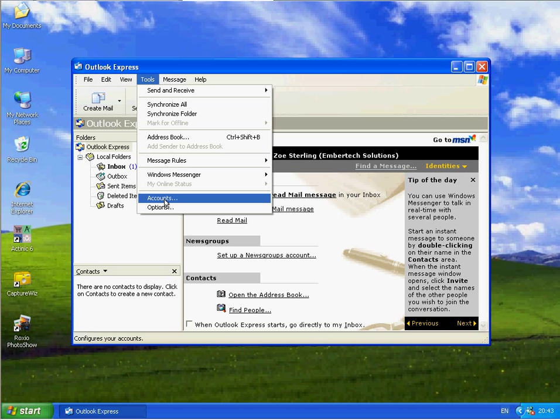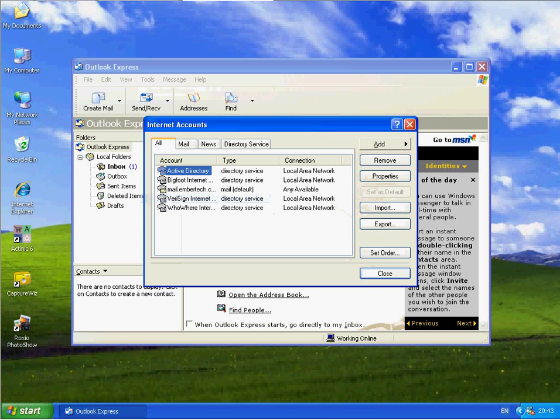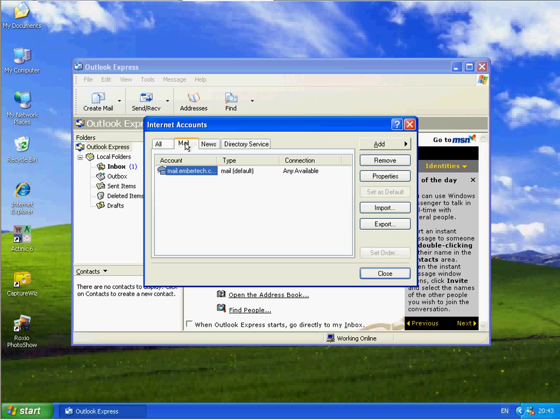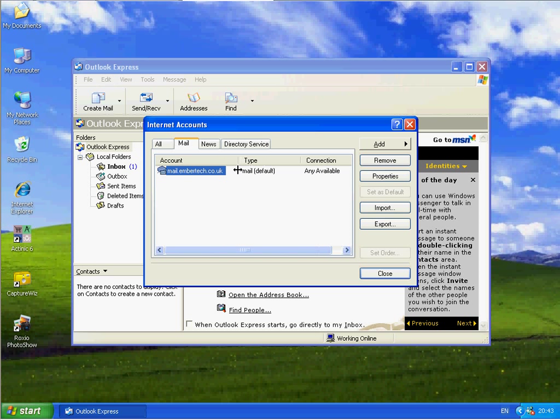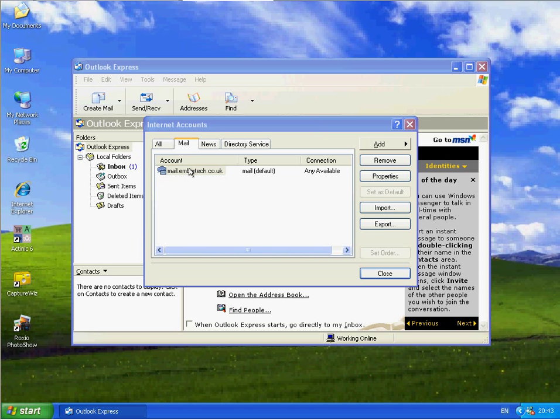I'm just going to make some more adjustments because it didn't ask me everything on Setup. So if I go to Tools and Accounts, I'm going to Mail. I will see the email account that I've just set up. Which, yes, will indicate that you can have more than one email account. But that's for another tutorial. I'm going to double click on that.